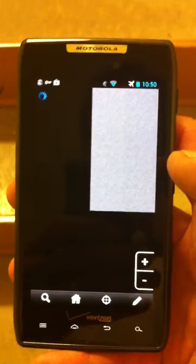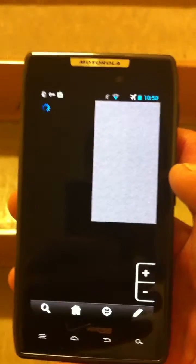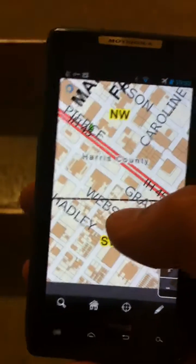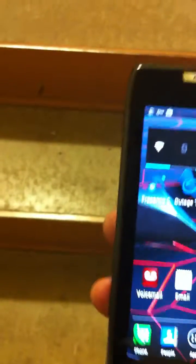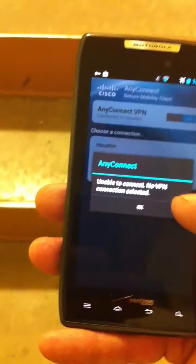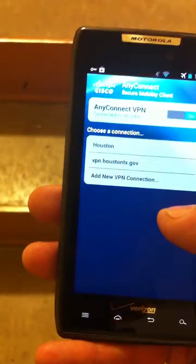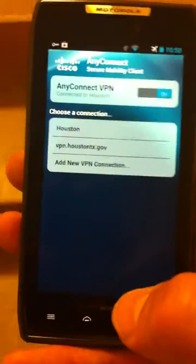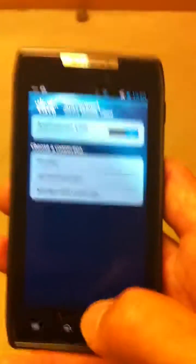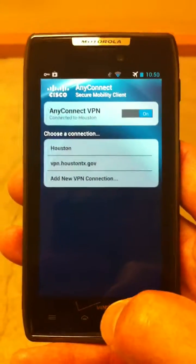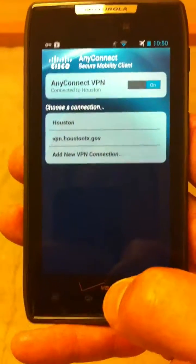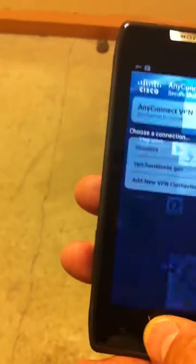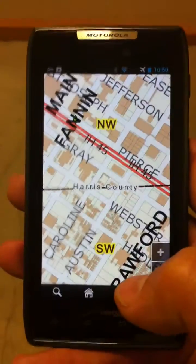We'll also show here — excuse the shortness of breath and stumbling around — we'll show that we have our Cisco AnyConnect running. So there's our Cisco AnyConnect. It's already connected back in. We didn't have to do anything. Going in and out of data coverage, Cisco AnyConnect automatically comes back on with no re-logging, for Fréon's Mobile for CityWorks.